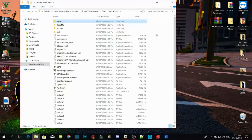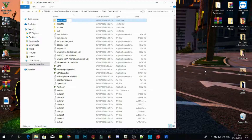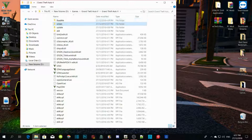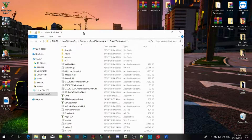The next thing we are going to do is create a new folder and rename it 'scripts'. That's it. Now the next thing we are going to do is install ScriptHookV and ScriptHookV.NET.